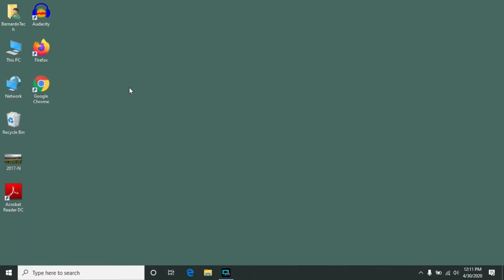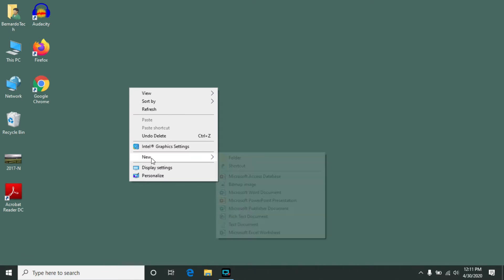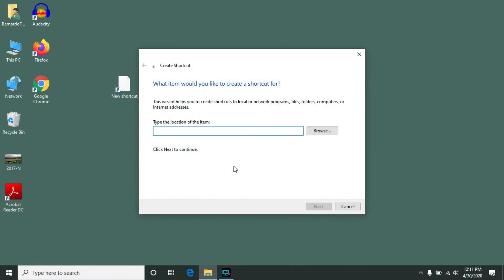So to do this just right-click on an open area of the desktop, go to new, click on shortcut.